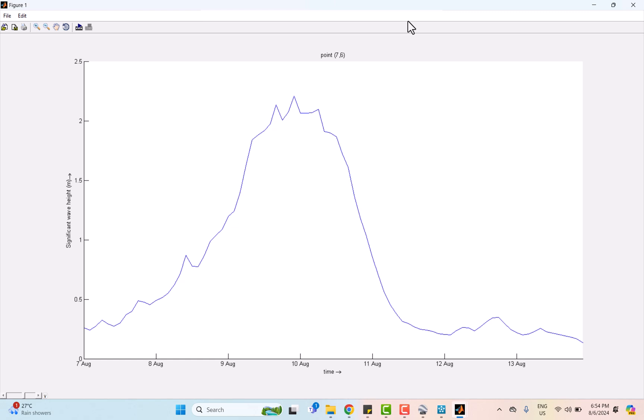Then on the 10th August when the typhoon Lekima hit Zhejiang area, causing a sharp increase in wave height to over 2 meters. This rise was due to the typhoon's powerful winds and the atmospheric pressure changes, transferring energy to the ocean and creating large waves.